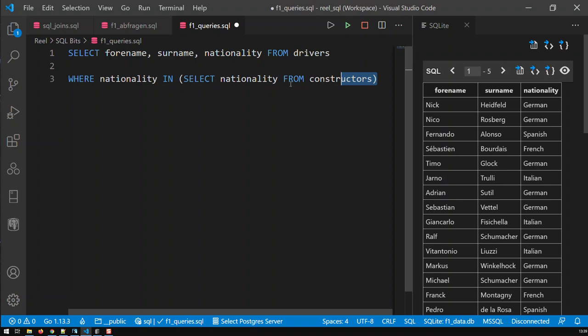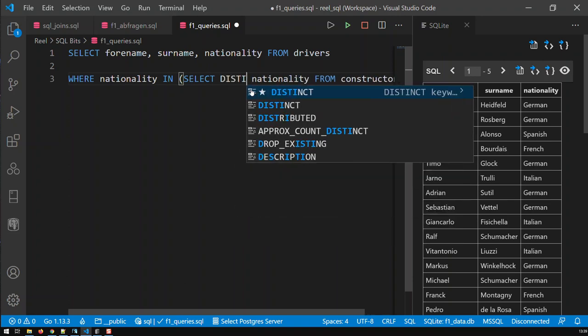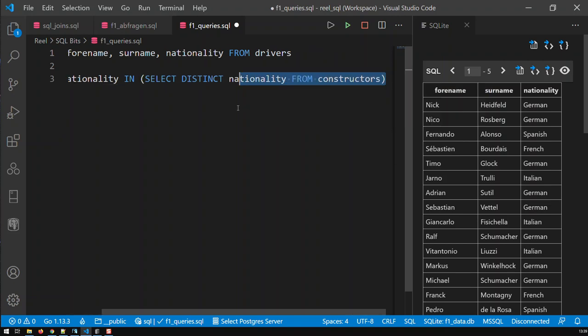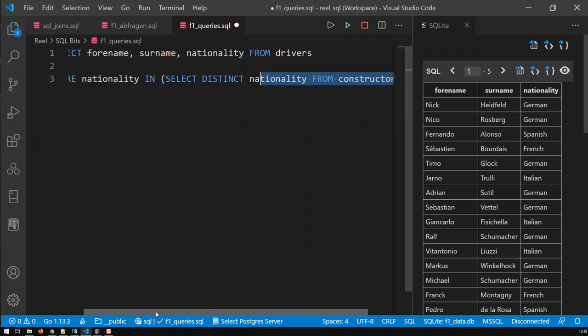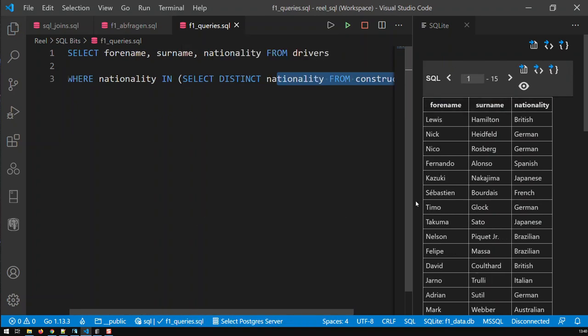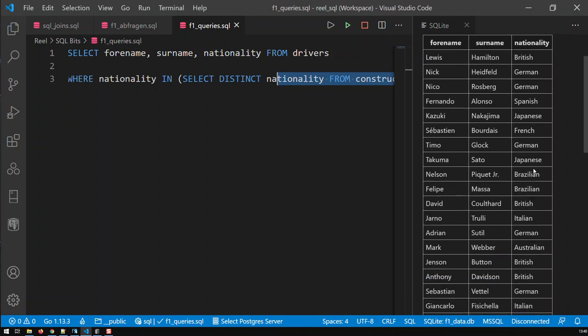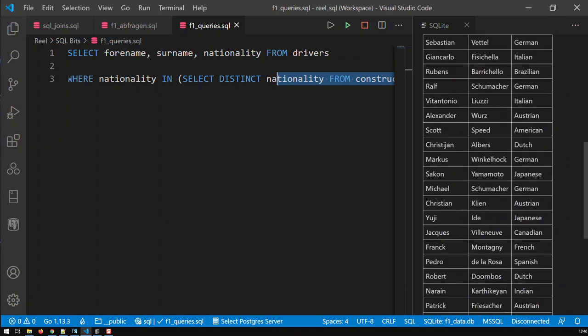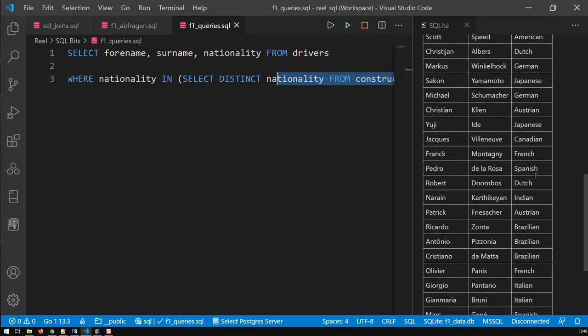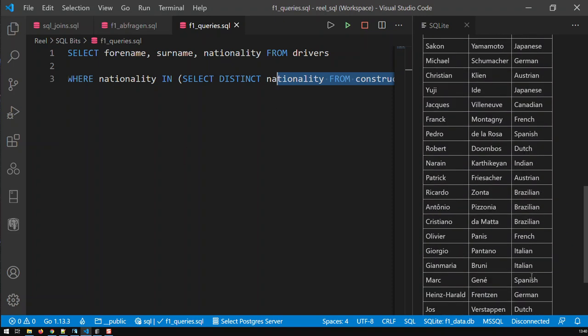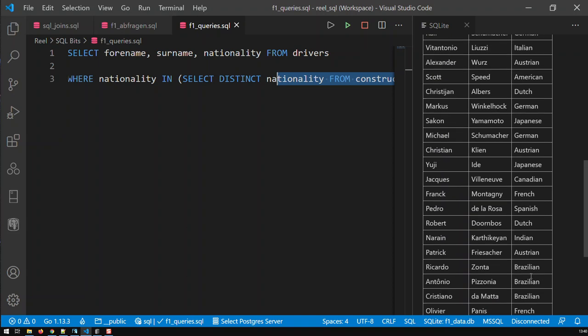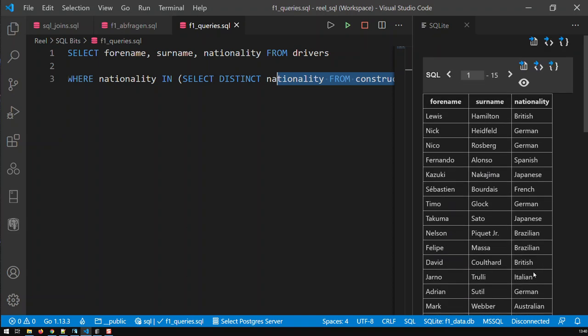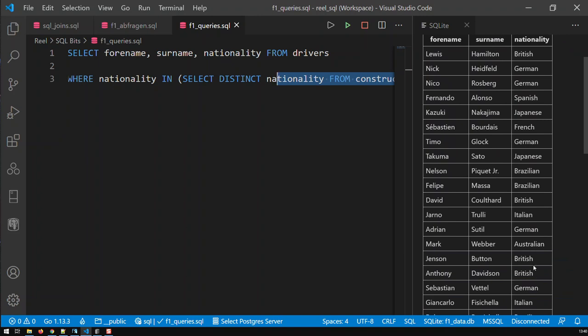We can do it even better. Just to limit the number of countries returned by that query we say SELECT DISTINCT so we get each country just once. Now if I save that and run it, we have those drivers which come from the same countries as a constructor does. There's no Polish or Portuguese drivers here because there's no constructor. We have Brazilian drivers because we have a constructor from Brazil.